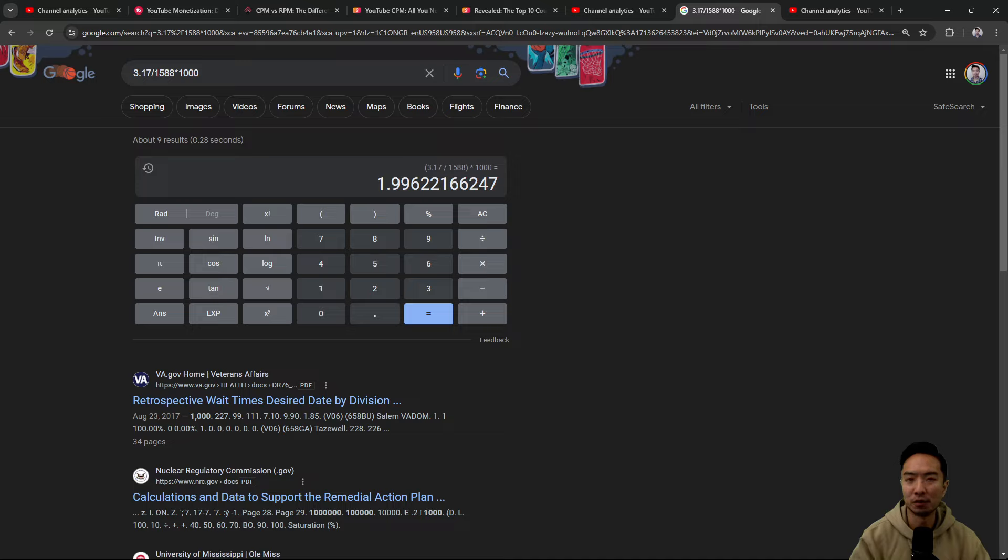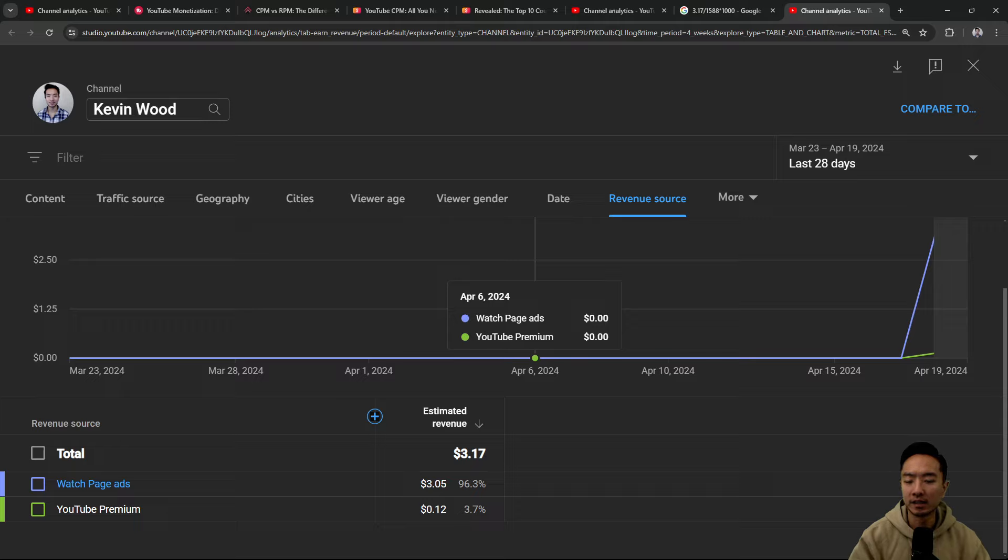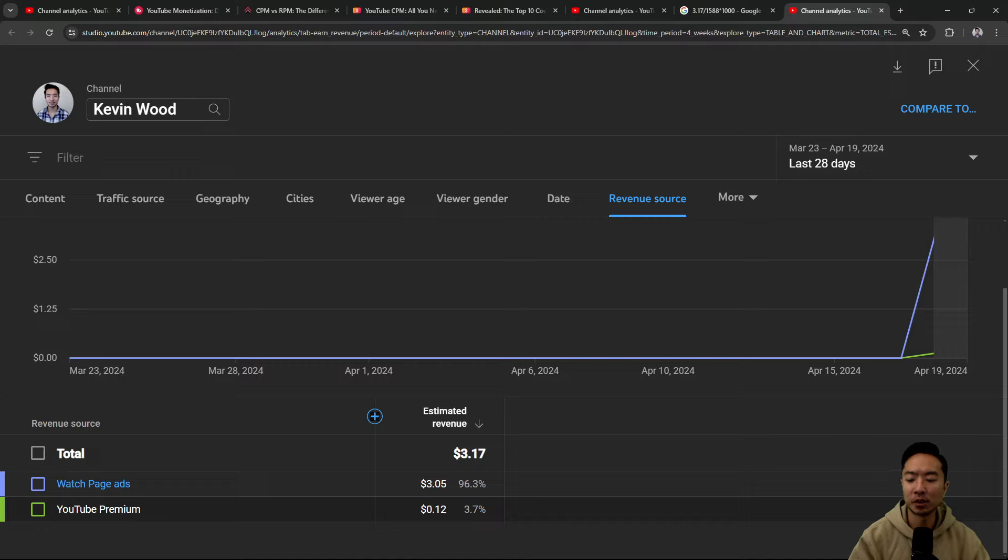And if you take a look at this tab here, you can see that it actually breaks down what the $3.17 is broken down into. You have $3.05 from watch page ads. And then you have $0.12 from YouTube Premium.